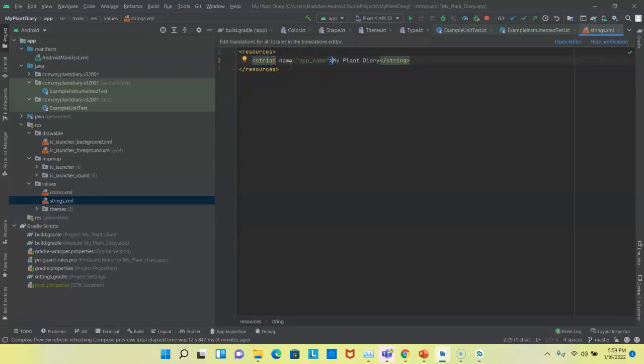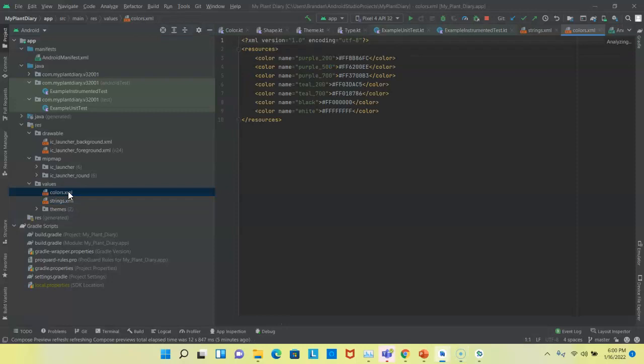Now, why is that important? Because it makes internationalization very easy. You can make different string.xml files for different languages that you wish to support. You could have one for French, one for Spanish, so on and so forth. And then it will use the appropriate file based on the user's preferred language preference on the Android operating system. So in other words, you don't need to prompt the user and say, do you prefer English or Spanish? Android will automatically use the user's preferred language and then pick the strings.xml file that's appropriate based on that language selection.